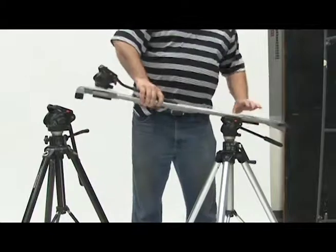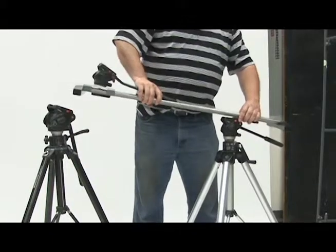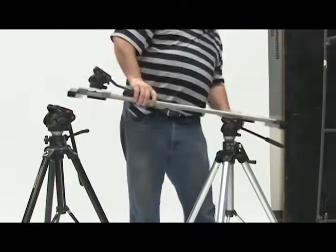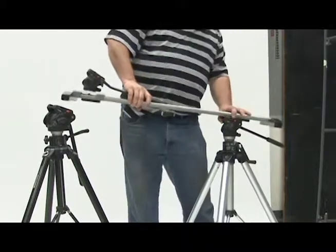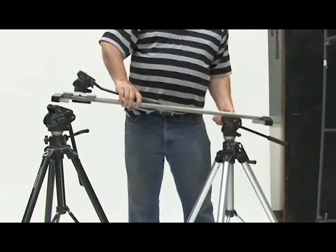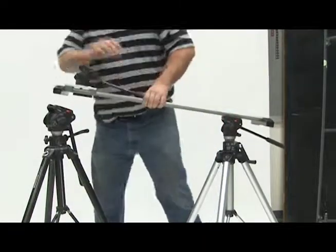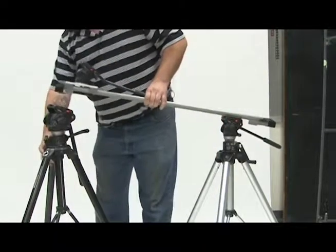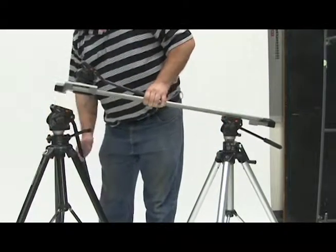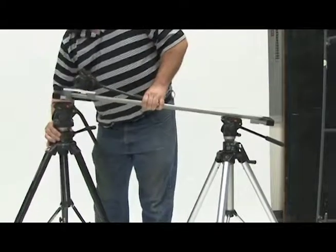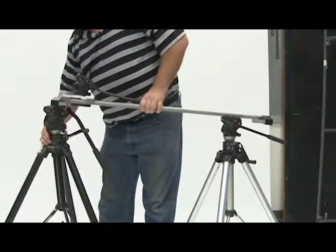The next part can be a little tricky getting it to lock into both tripods. Make sure that the two tripods are facing in the same direction so that you can slide and lock the two camera mounts into position.